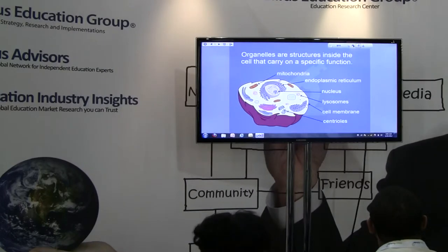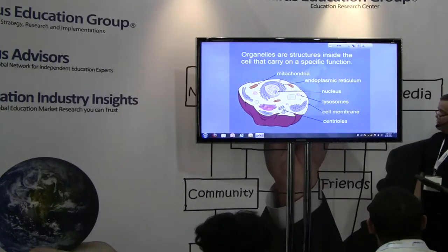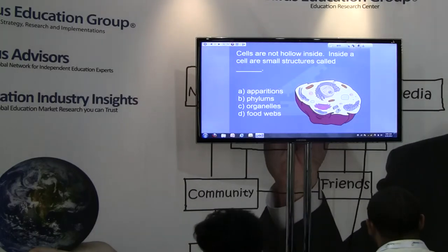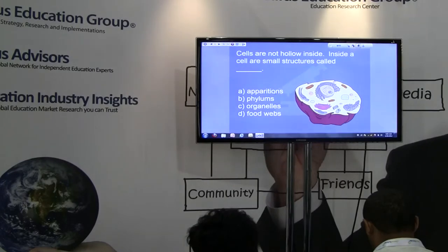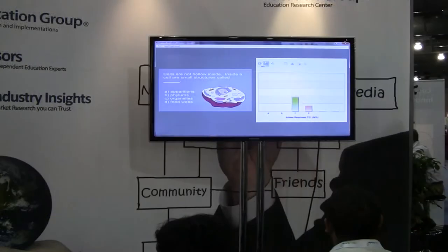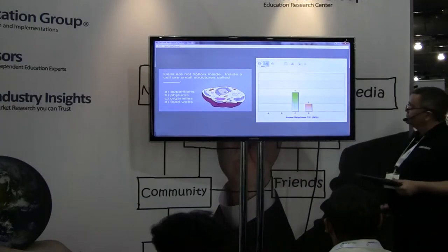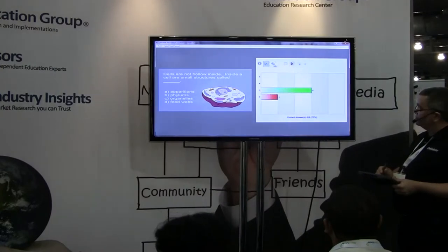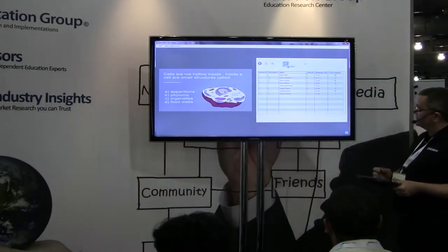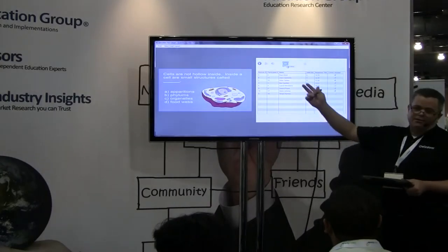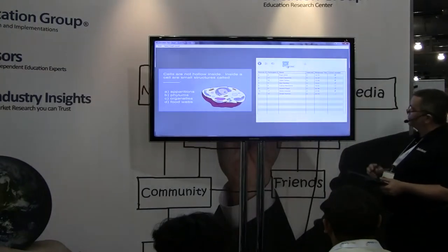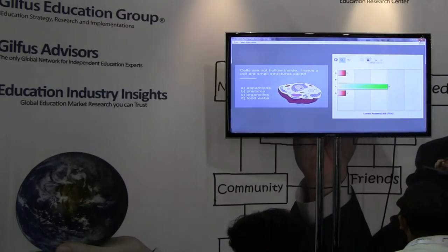I've just taught a short lesson, so let's see how you're paying attention. Cells are not hollow inside, but inside a cell are small structures called — don't everybody answer the right answer. Notice this is changing in real time as answers come in. You have different charts you can show as well as a class list. In my demo I use the Spanish World Cup team and their jersey numbers for participant IDs.